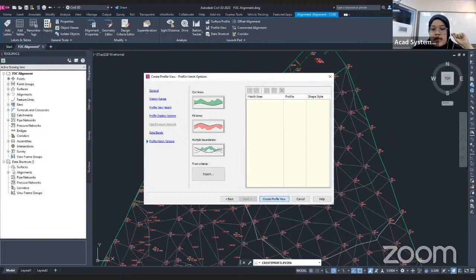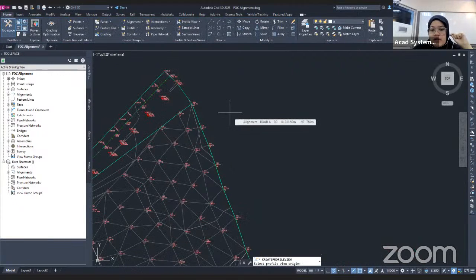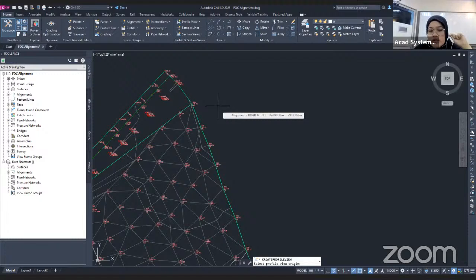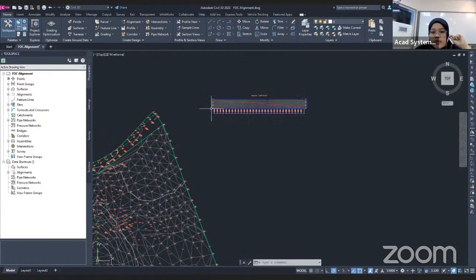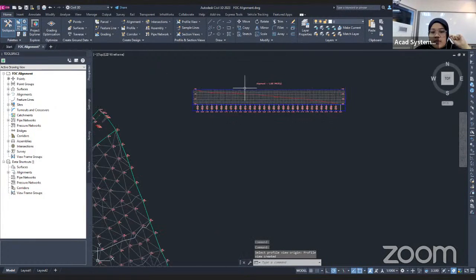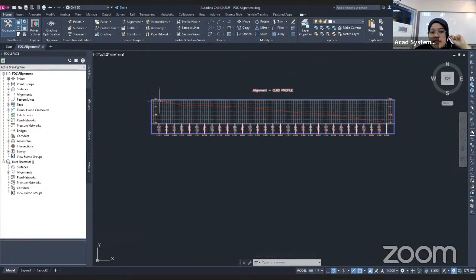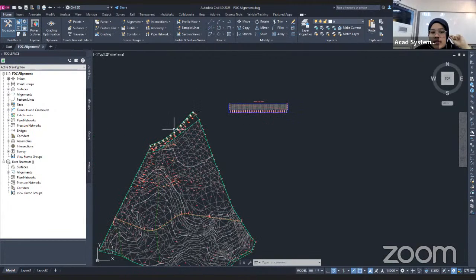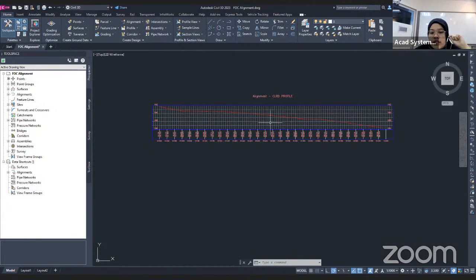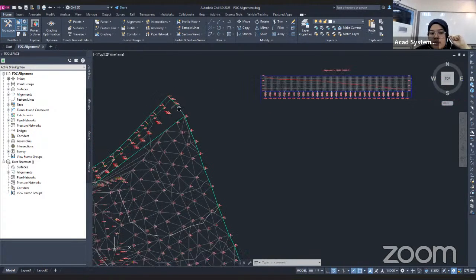After you click Create Profile View, Civil 3D asks you to specify where you want to place your profile view in your project. For example, I want to place my profile view here. That is my profile view. This is the existing line — according to this alignment, this is the cross-section of the existing ground according to this path.